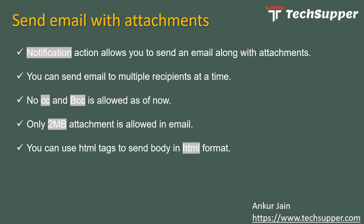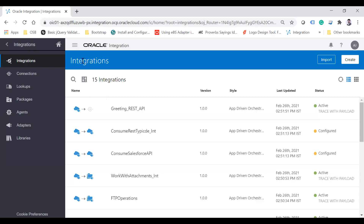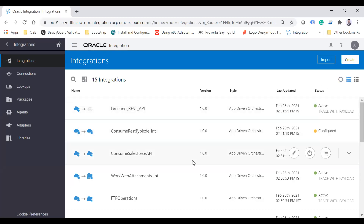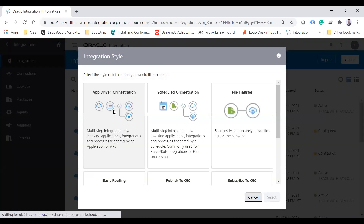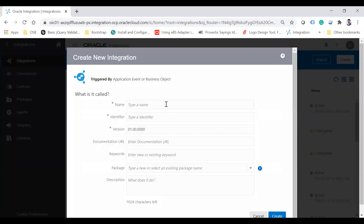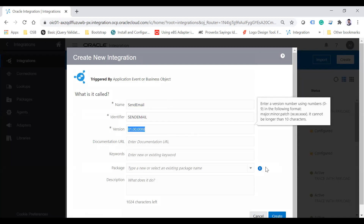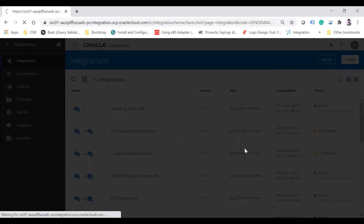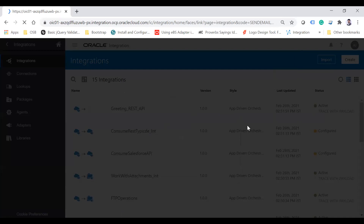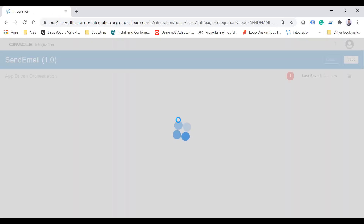Let me just log in to the integration cloud and show you how to send the notification using this notification activity. I'm going to create a REST-based integration — let's call it 'Send Email' — and click on the Create button. I'm going to create a simple REST API which will take a few parameters like To, Body, Subject, and one attachment.